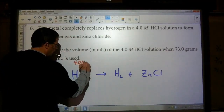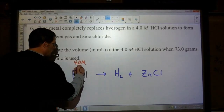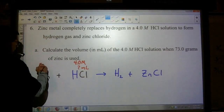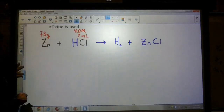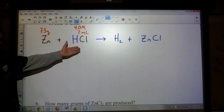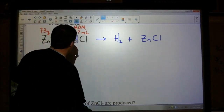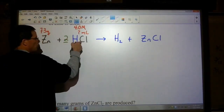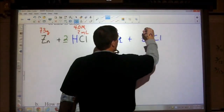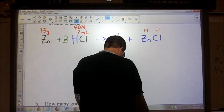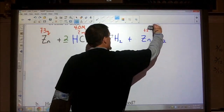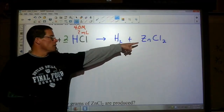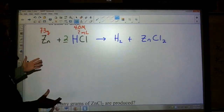Step one: write a balanced equation. Is this balanced? It is not. Let's put a two in front of HCl — that gives me two hydrogens and two chlorines. Zinc has a plus two charge and chlorine is negative one, so we do need two chlorines. Make sure the compounds are actually balanced before you balance the number of atoms. Our equation is now balanced: one zinc on both sides, two hydrogens on both sides, two chlorines on both sides.